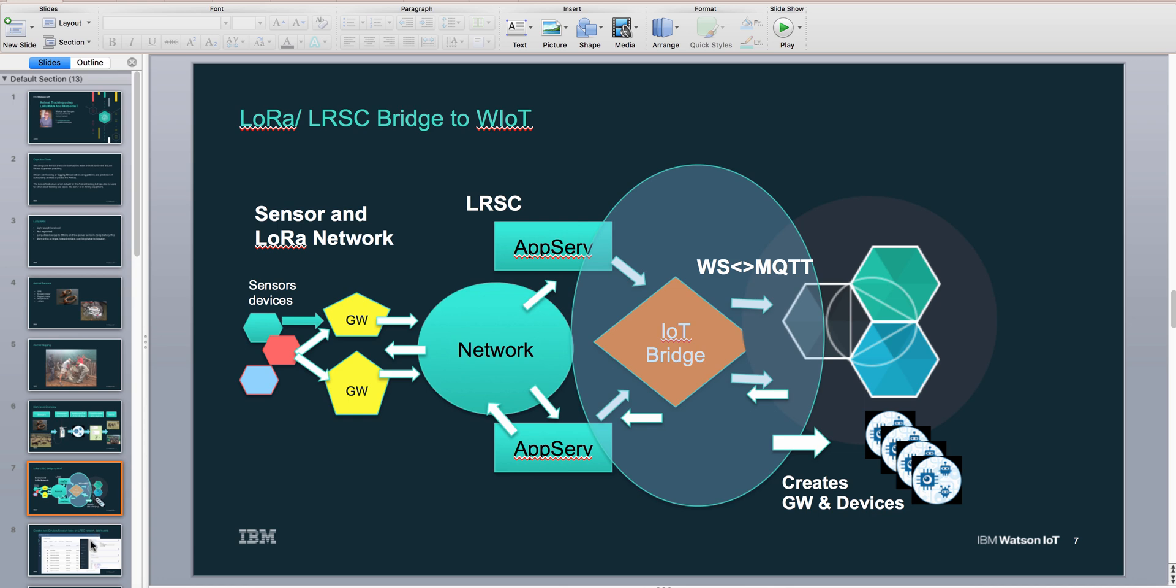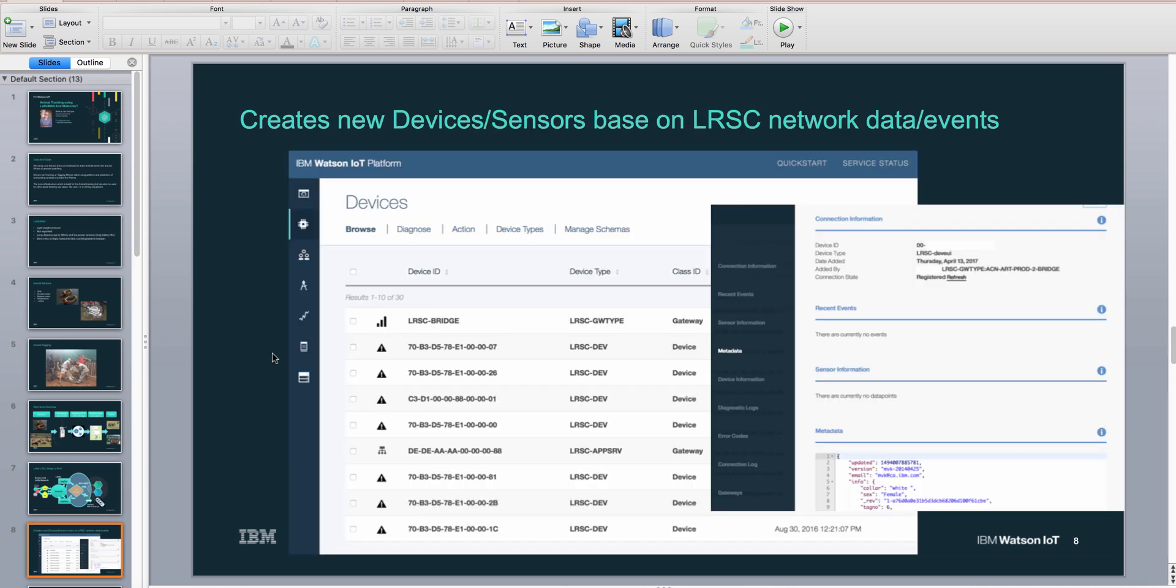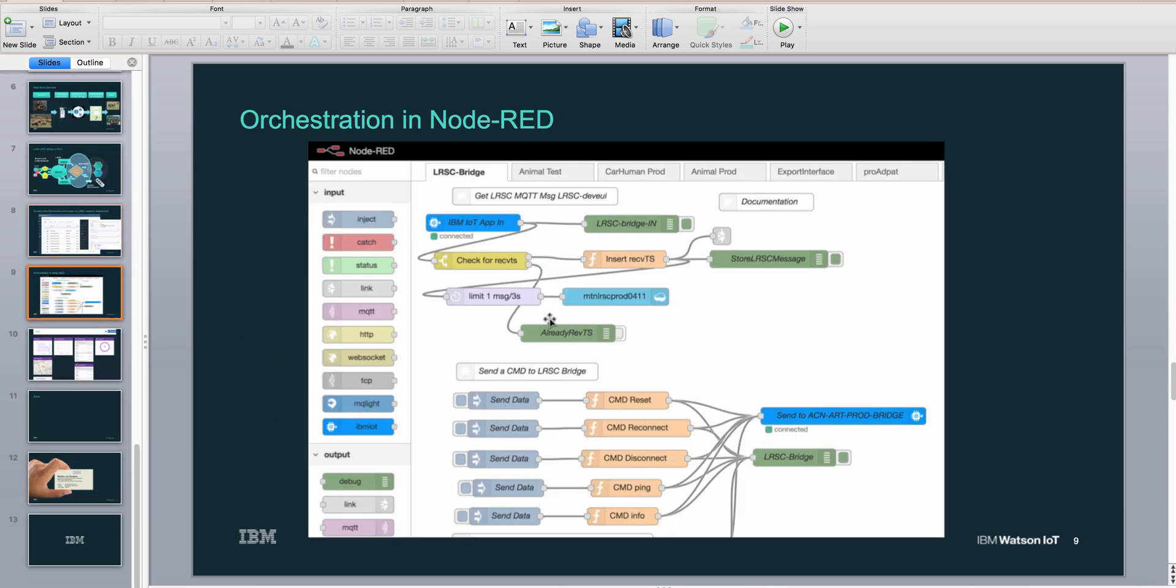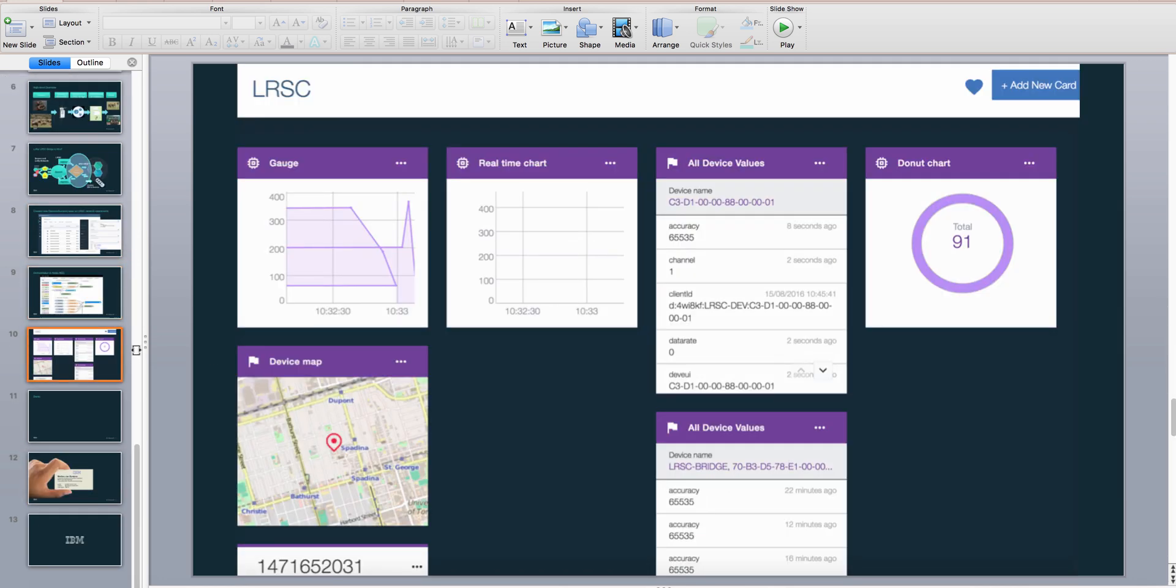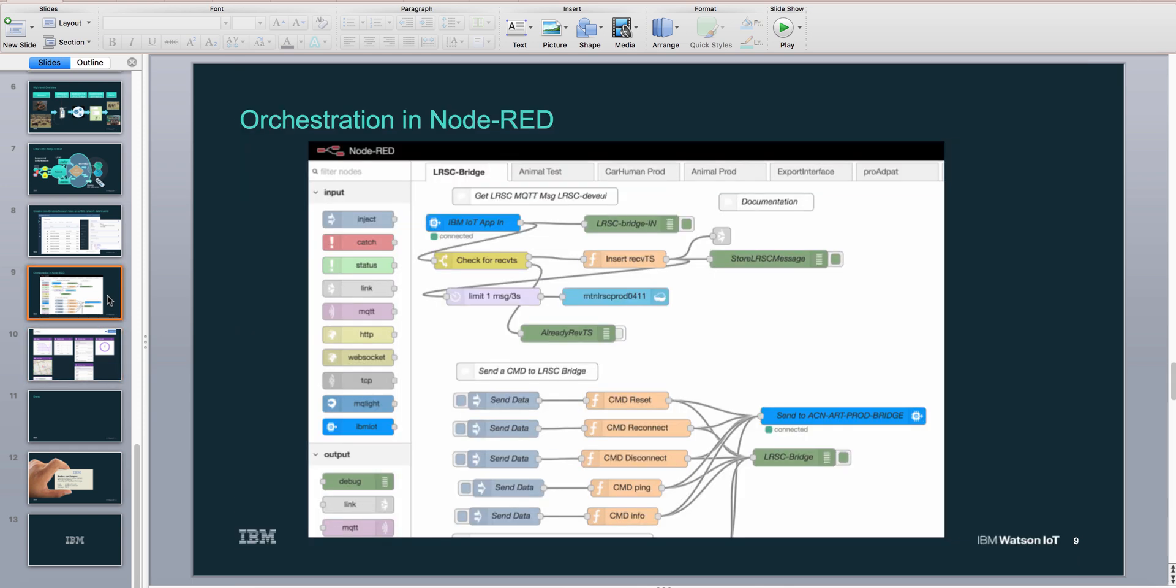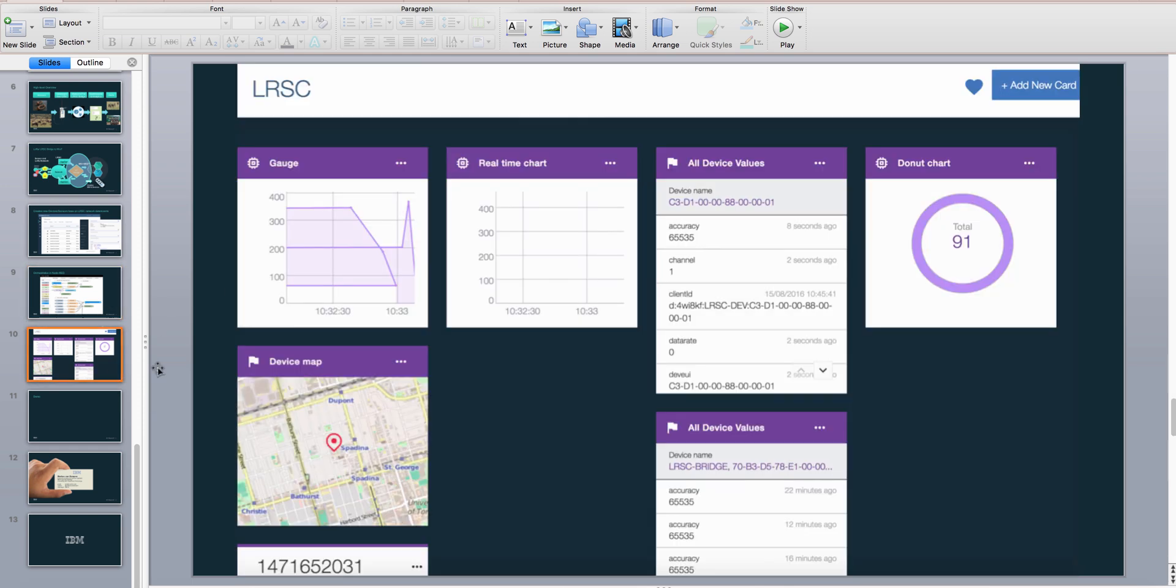We're going to go through this in the demo. Here are the devices we use for orchestration—Node-RED—and then we can create dashboards and all kinds of stuff.